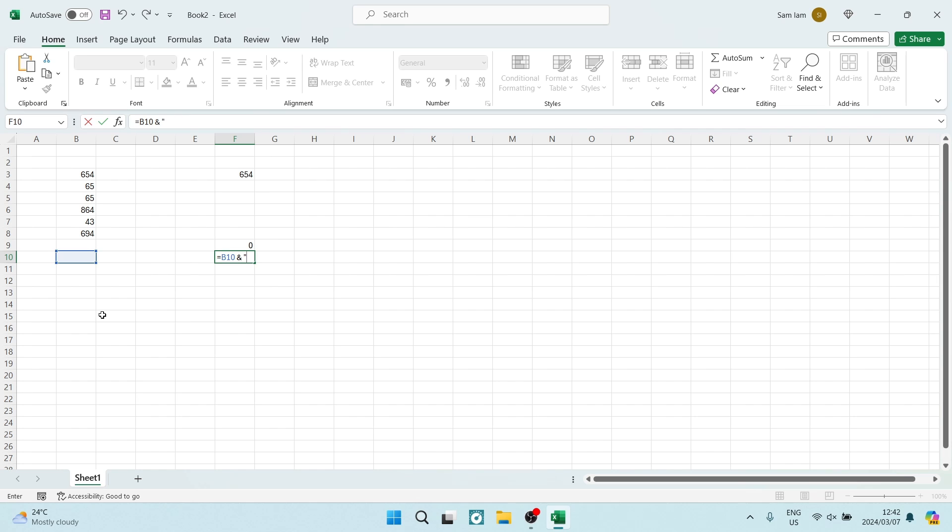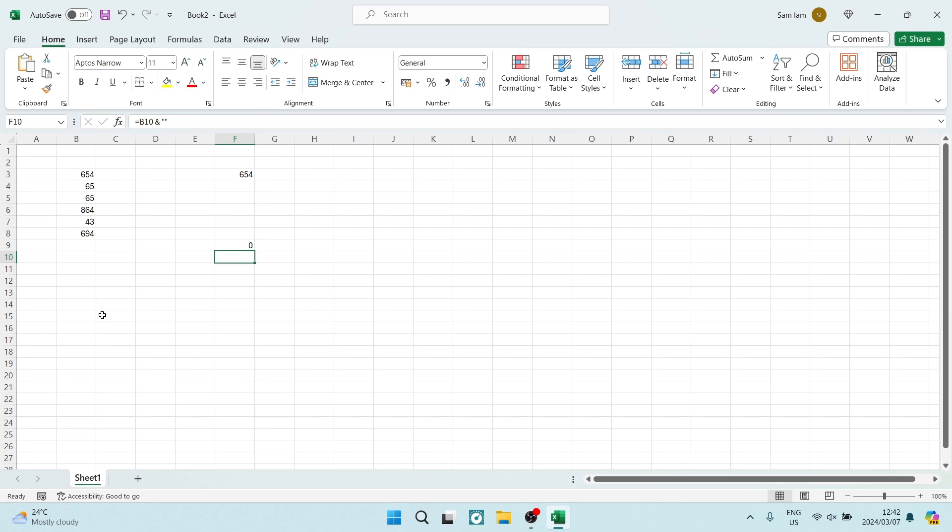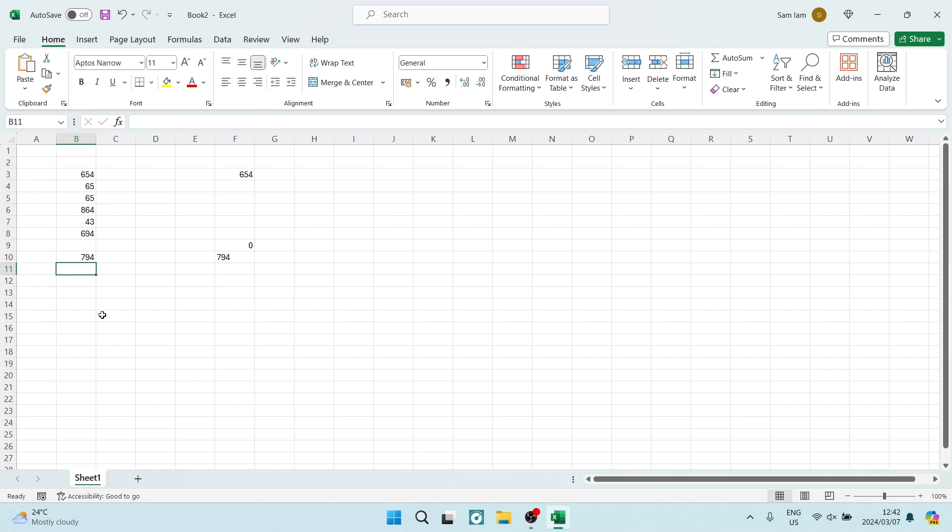type double quotes. Hit enter and it'll be blank. Now when you enter a value here, you'll see that it will be transferred over. When you change this value, it'll change over there.